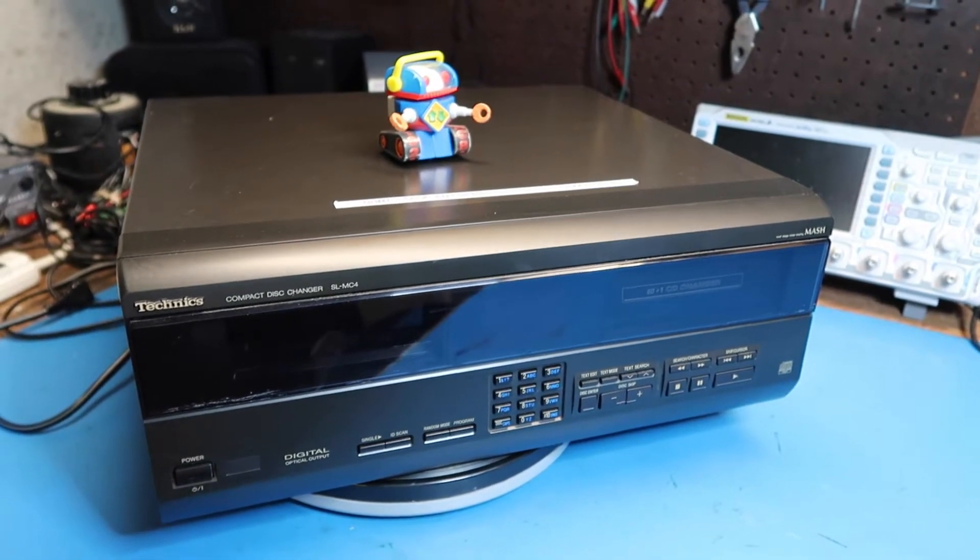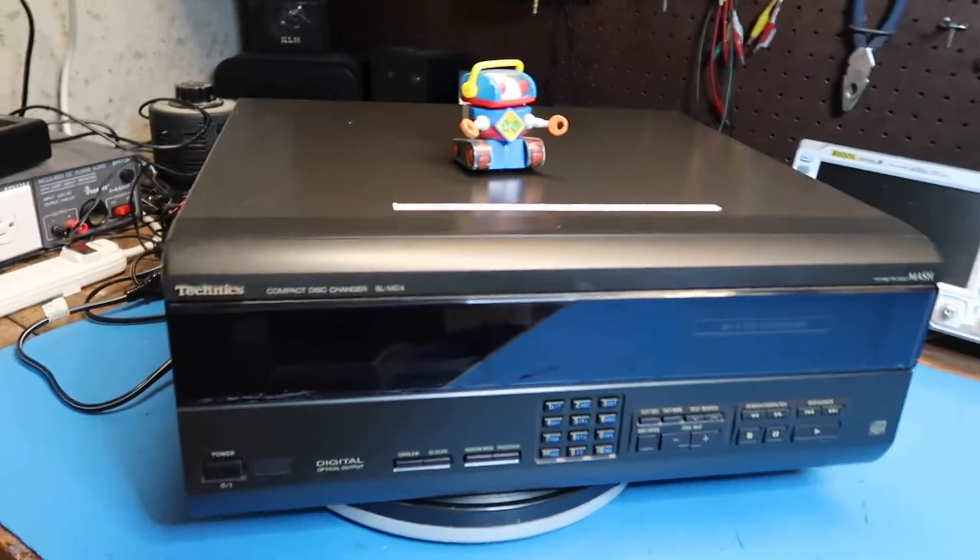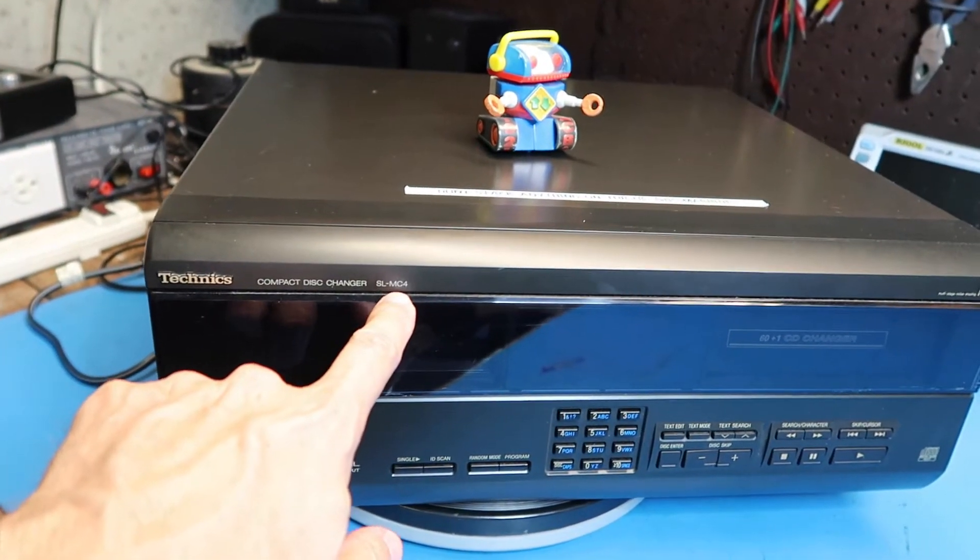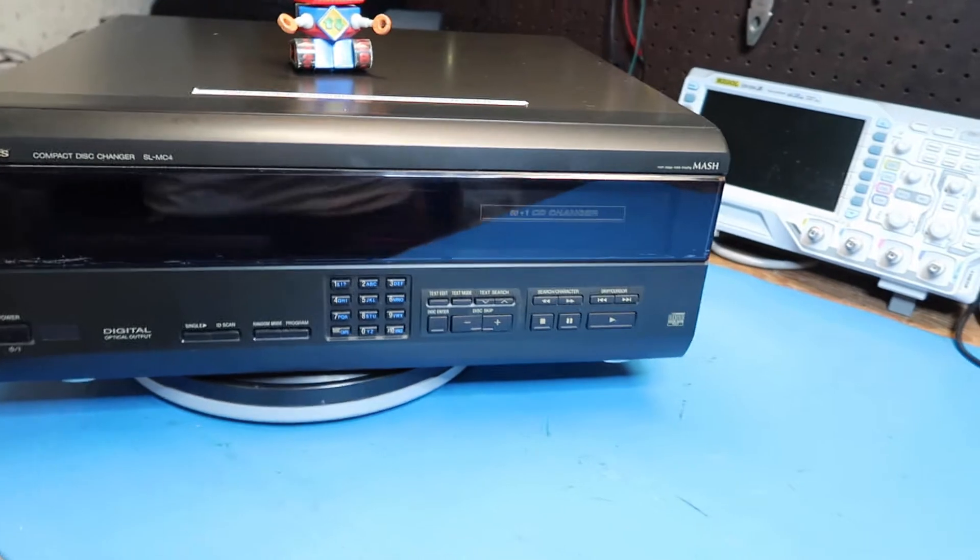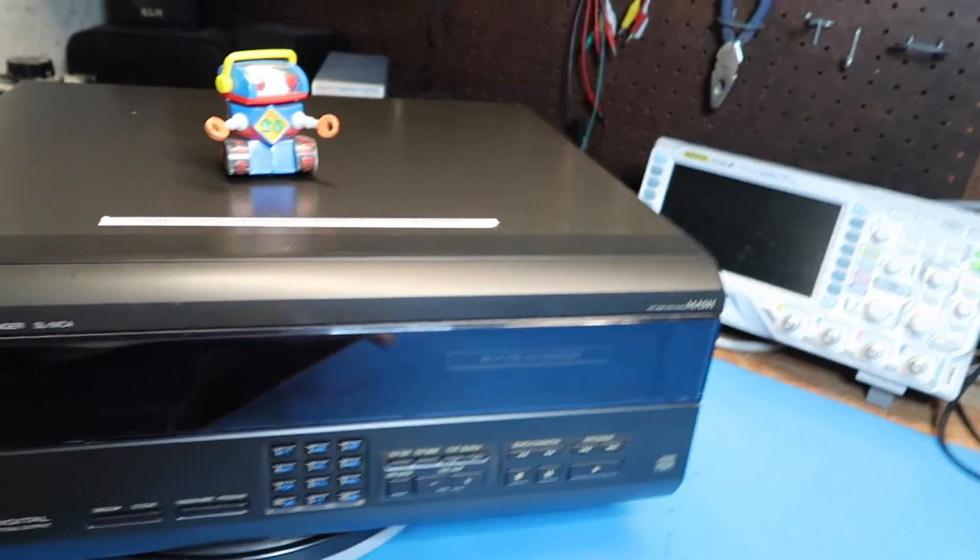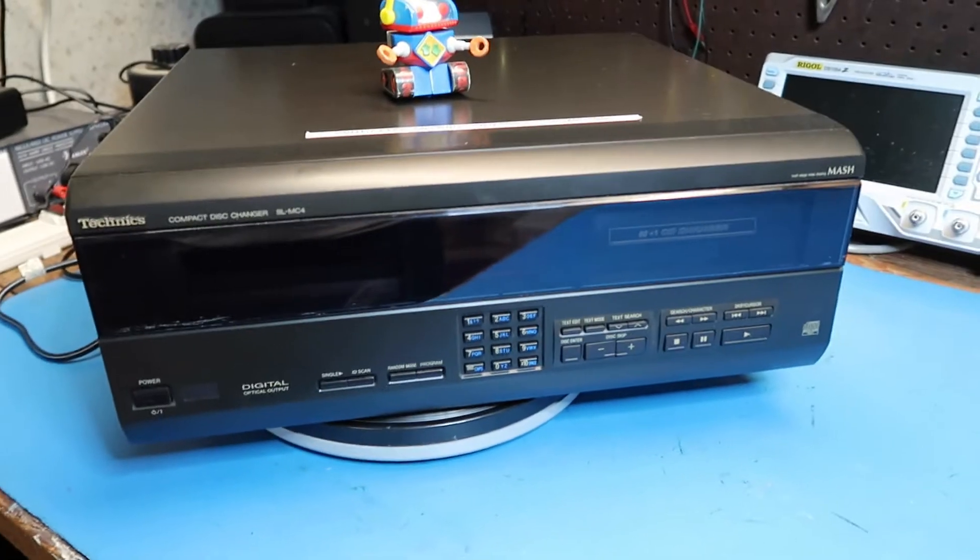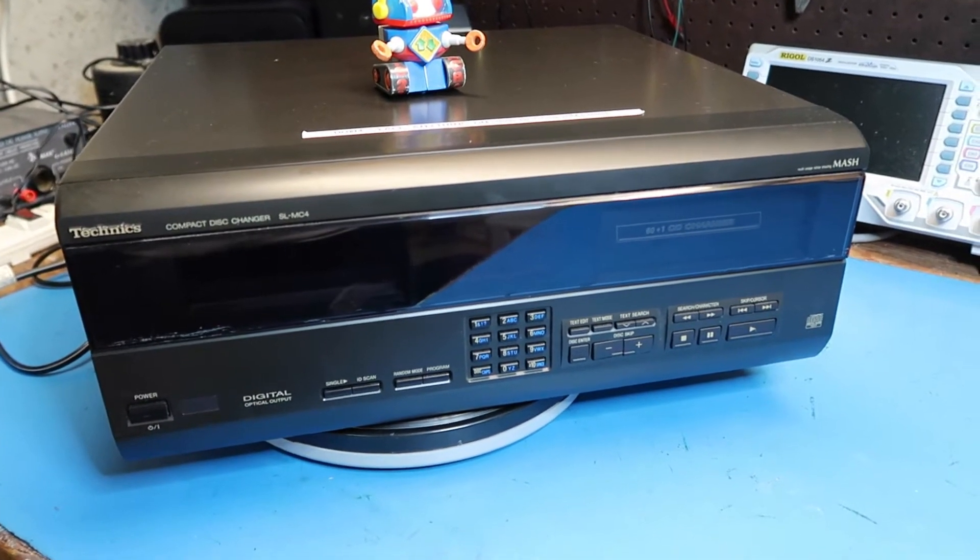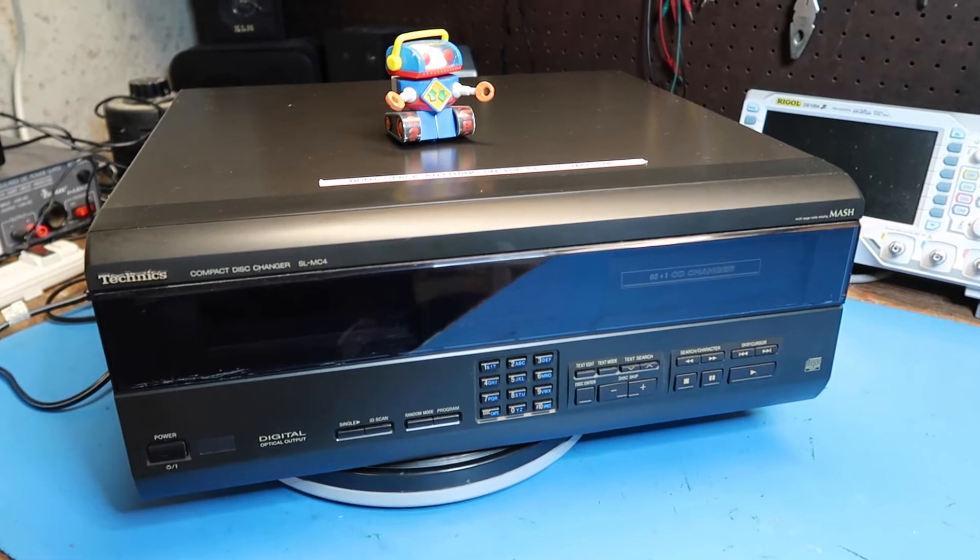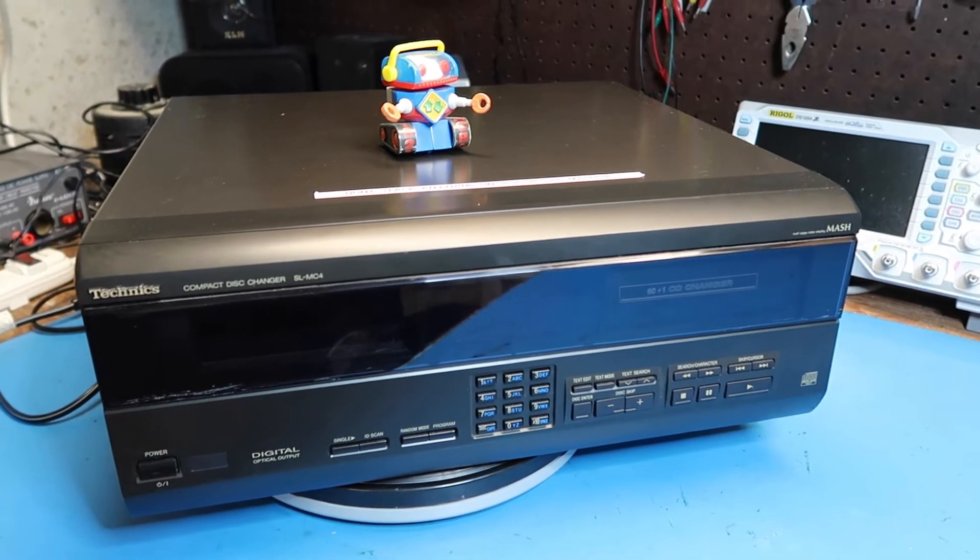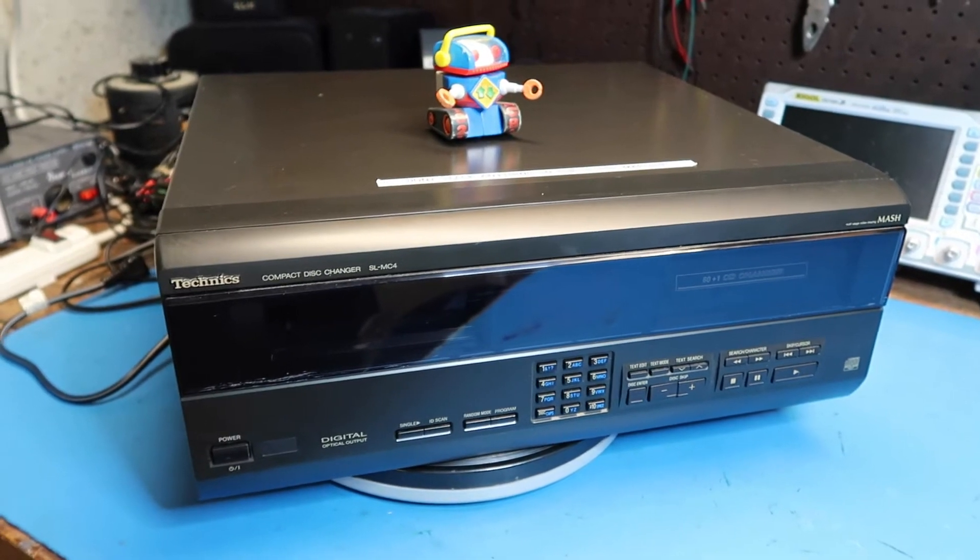Hello friends, in this video we're going to look at this Technics compact disc changer model SL-MC4. This is billed as a 60 plus 1 CD changer. I got this at a private thrift store recently for literally $1. They were selling everything in the store except furniture for $1, so I picked this up.